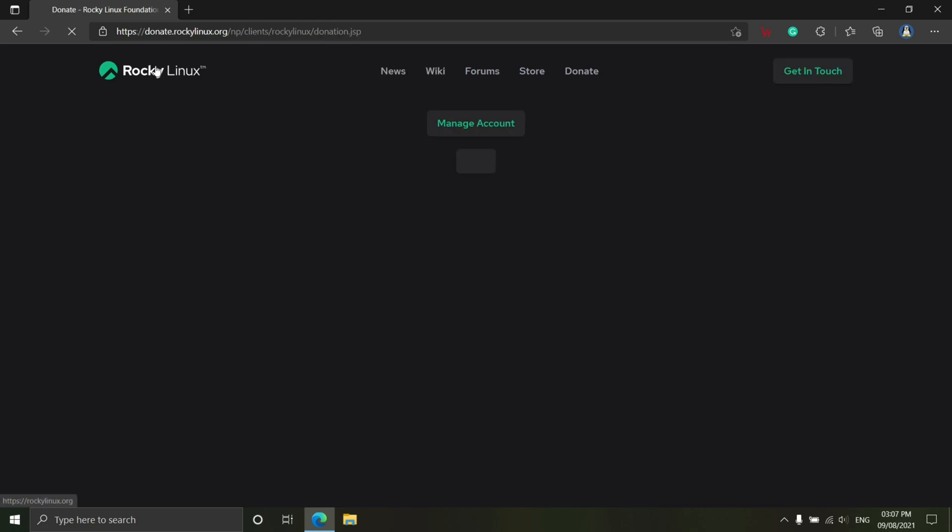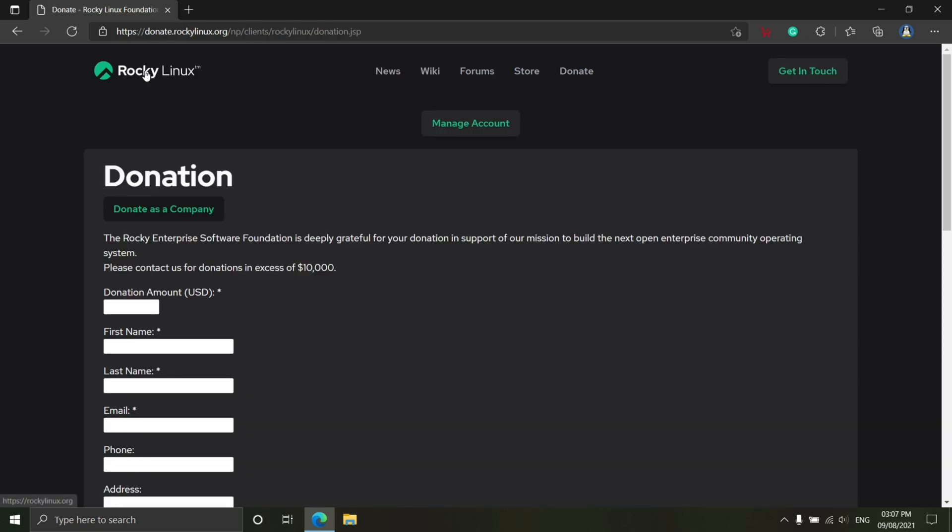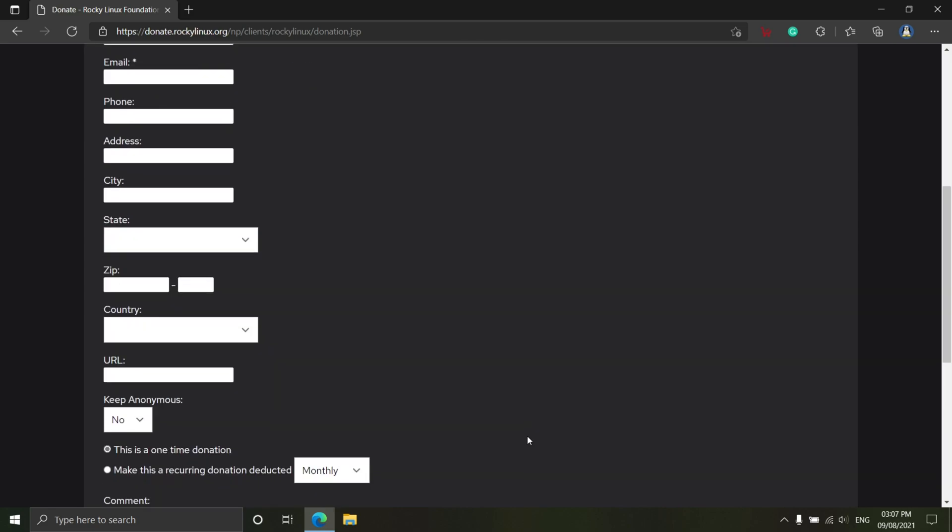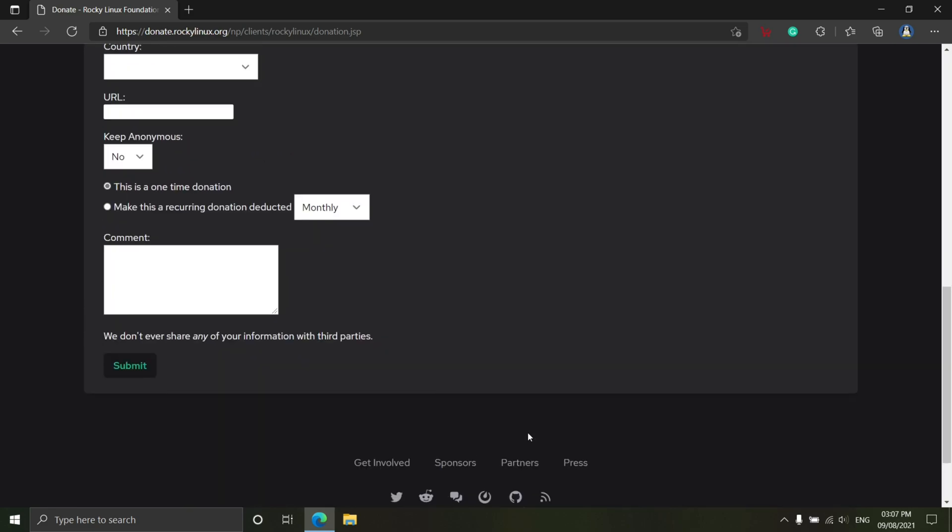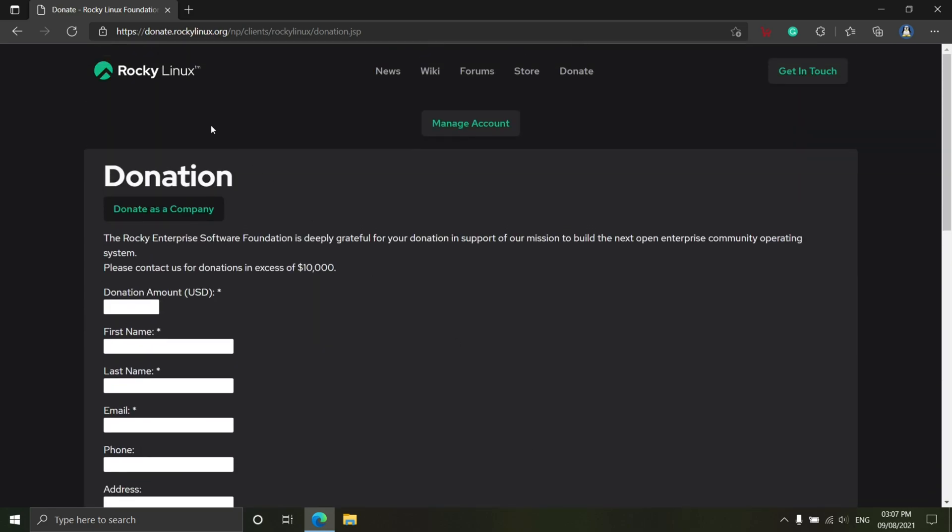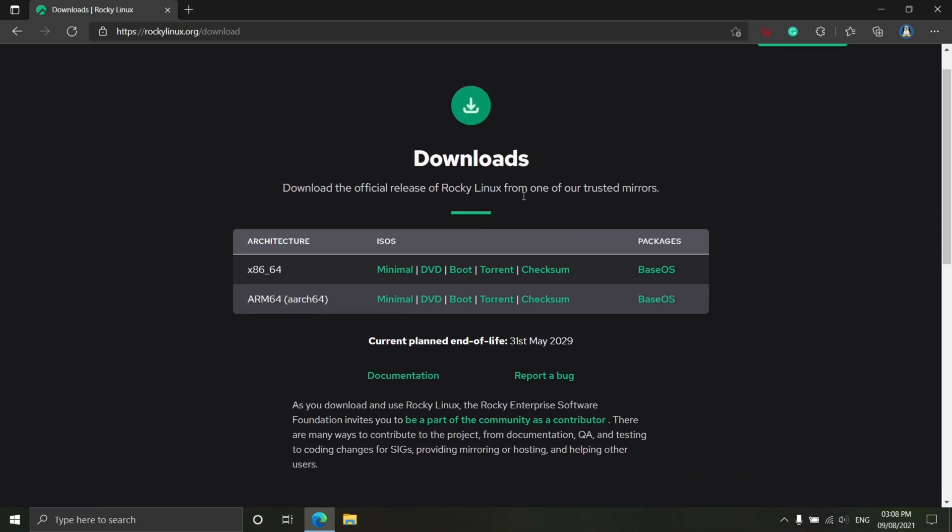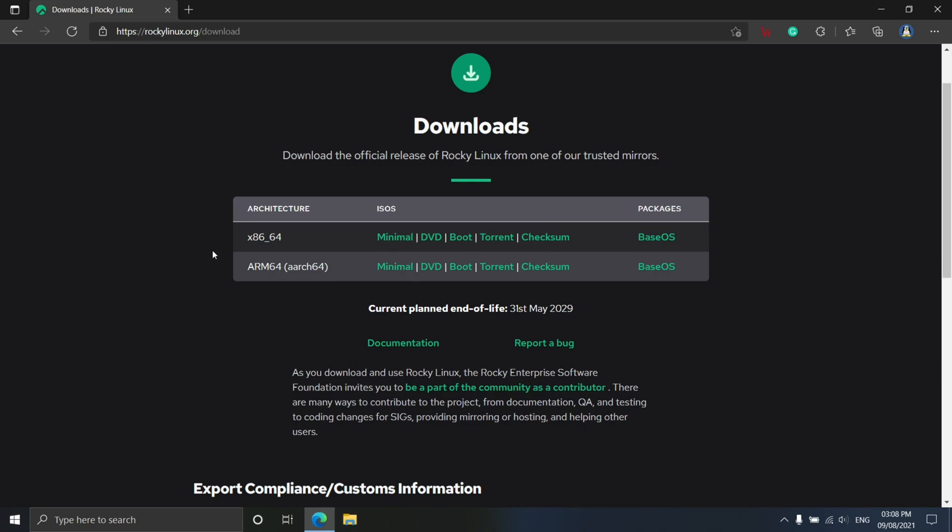On top of that, Rocky Linux 8.4 introduces three new traffic control actions for the IPRoute2 utility, including MAC_push, POP_eth, and PUSH_eth for adding MPLS labels.